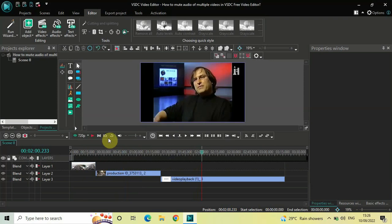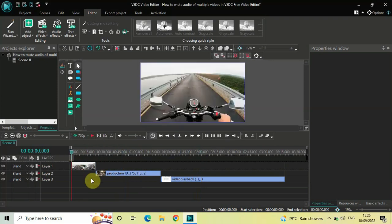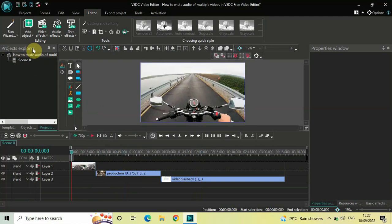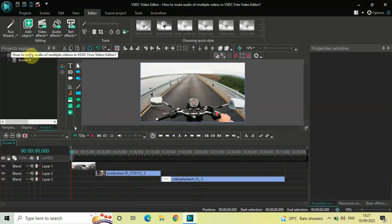Now if you want to mute the audio of all your videos with a single click, what you need to do is look inside the Projects Explorer tab which is present right here. Inside the Projects Explorer tab you will see the name of your project, and below the name of your project you will see this option called Scene 0.